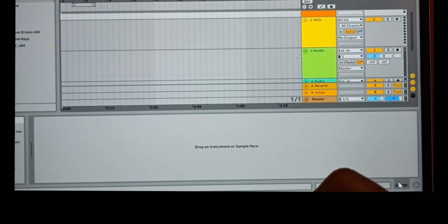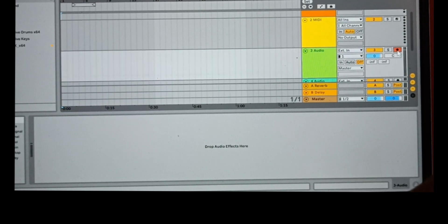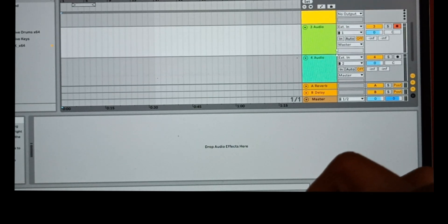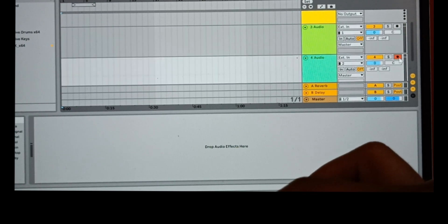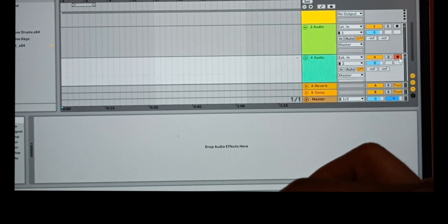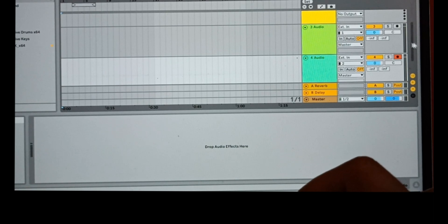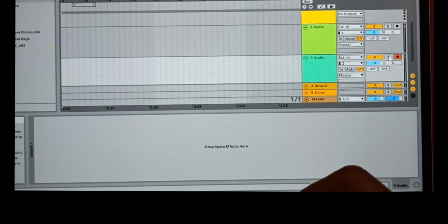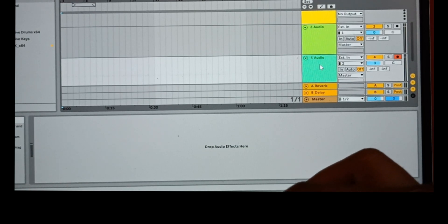When you're going to record something, first you have to hit the arm button on a track. Now when I hit the arm button, track three is selected for recording. But when you click the arm button on another track, the next one is selected and the previous arm button goes off automatically. You can only record a single instrument at a time on a single track.